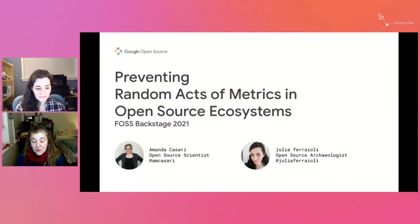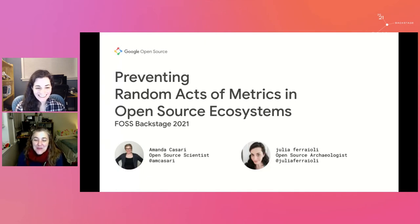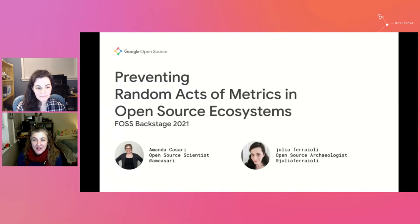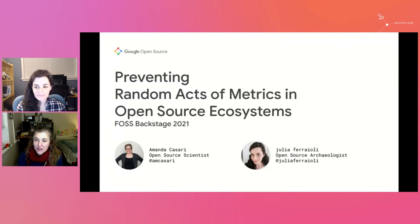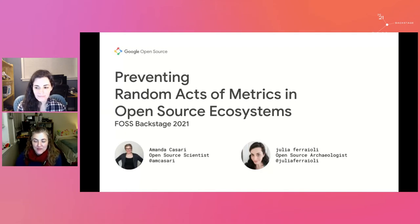Good morning — well, morning for us, hello to everybody for your afternoon. I'm Amanda Caseri, a white woman with curly-ish blonde hair, wearing a blue sweater with a red scarf. And this is Julie Ferrioli, who is a white woman with curly brown hair wearing a flannel shirt.